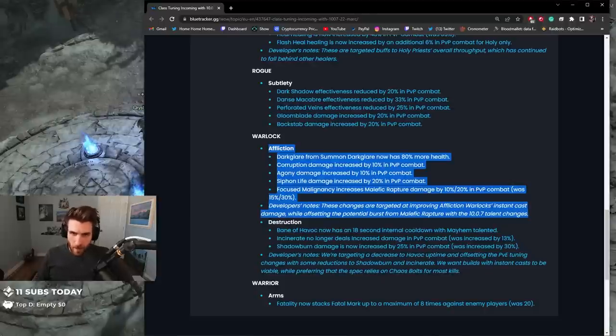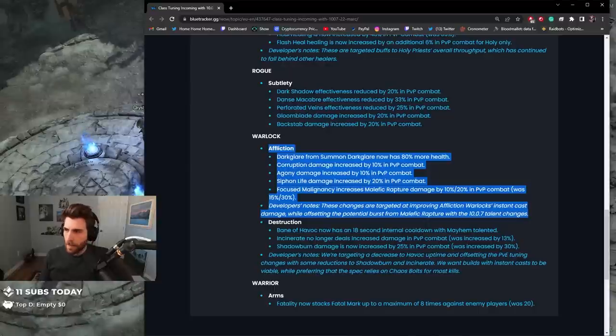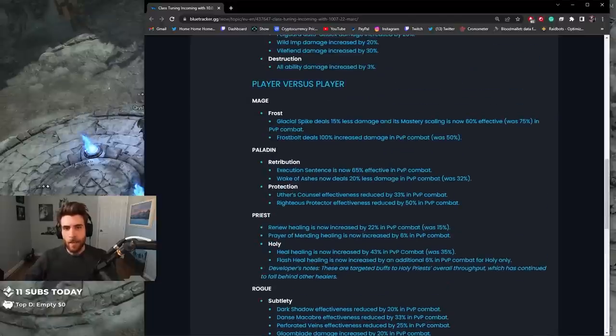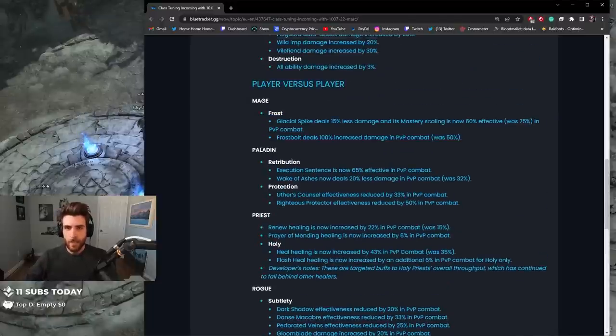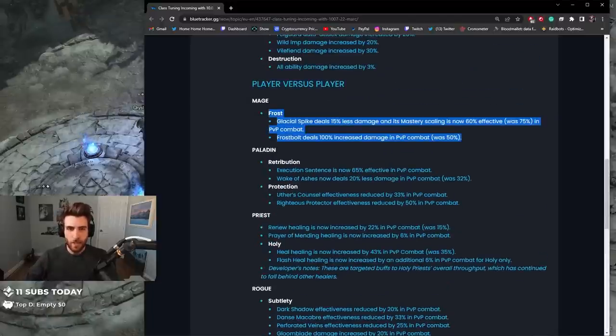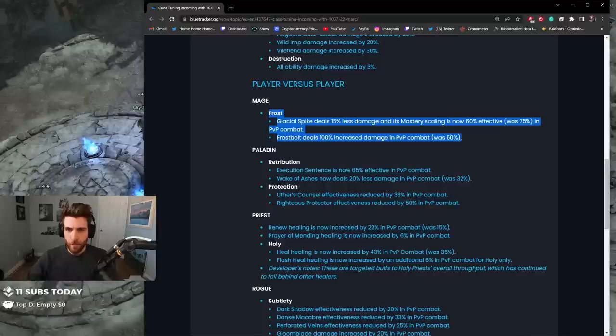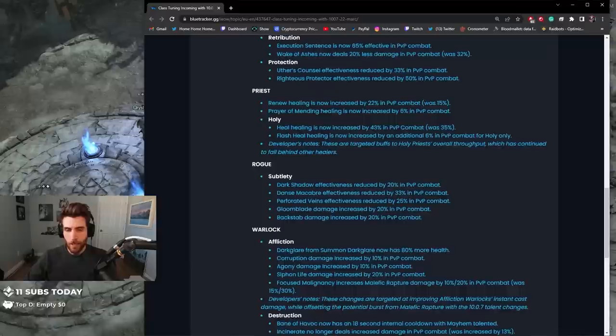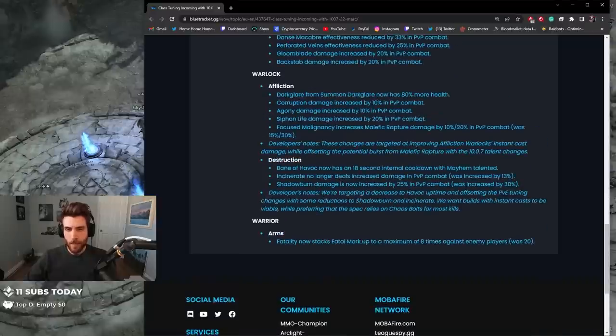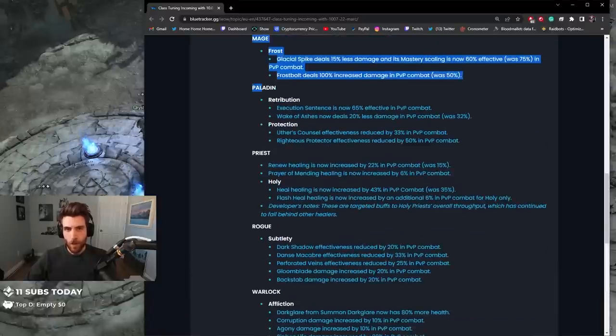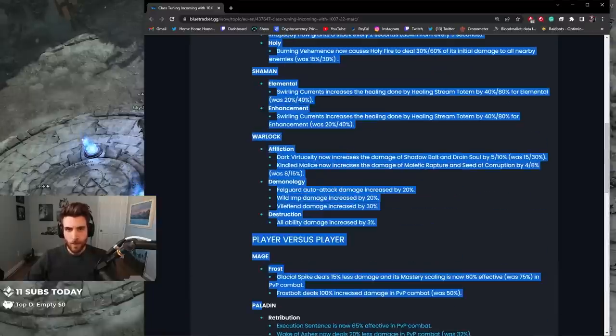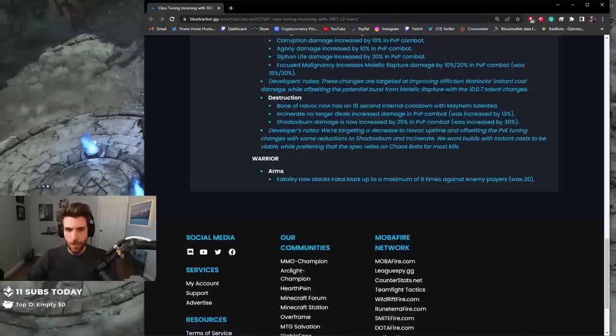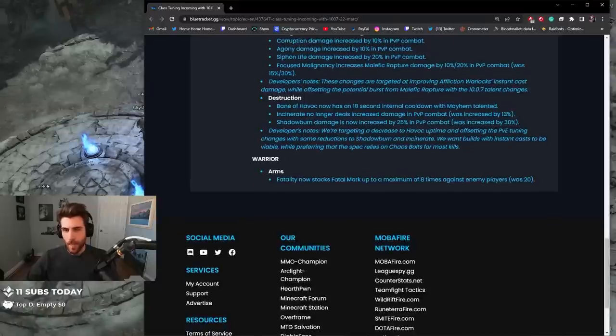So Mage is getting those two changes and that's it for 10.7. Arcane Mages got zero changes, Fire Mage got zero changes, and Frost Mages got Glacial nerfed and Frostbolt buffed. That's the only changes for Mage in 10.0.7. Windwalker also got essentially zero changes, which is sad for me but whatever.